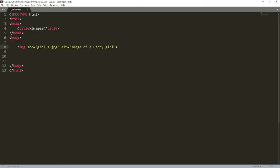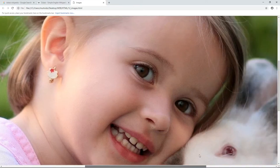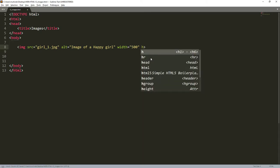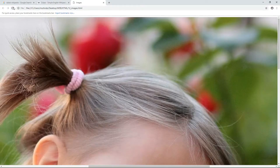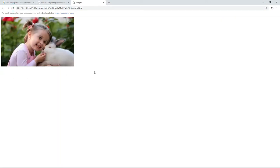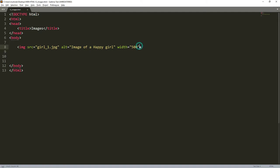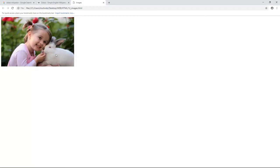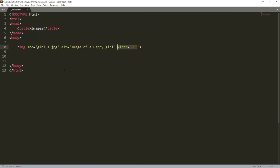Another attribute we need to add is width and height, because this image is too huge to fit in our browser. To specify the width, I just put width and set the number of pixels — for example 500. You can see the width is 500 pixels and it has been able to fit now on our page. That's why you should always specify the width you need for an image, otherwise it may disorganize everything on the page.